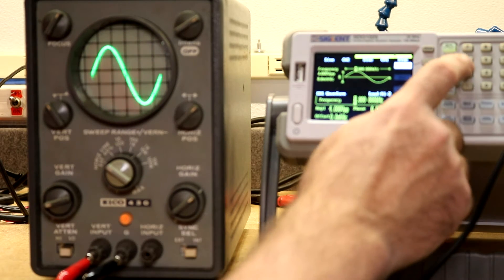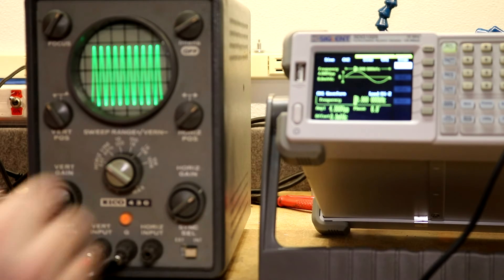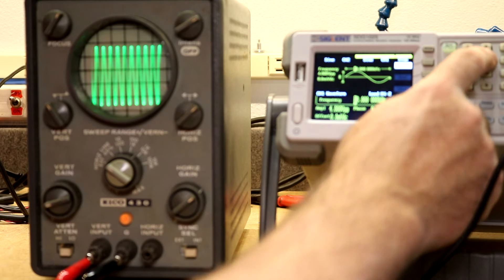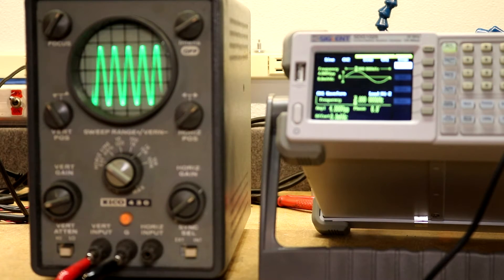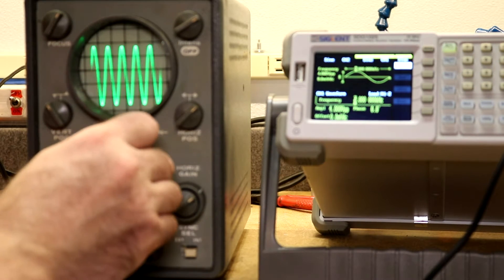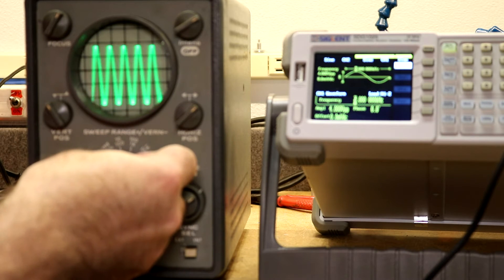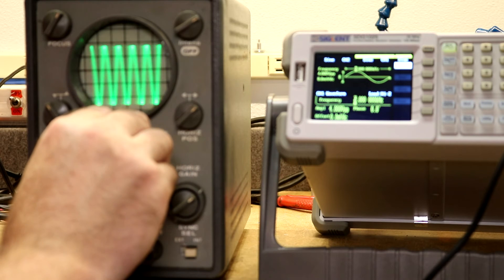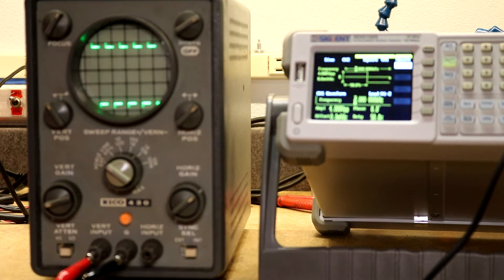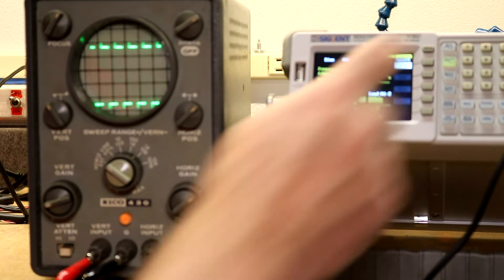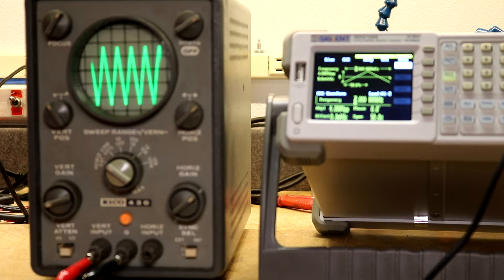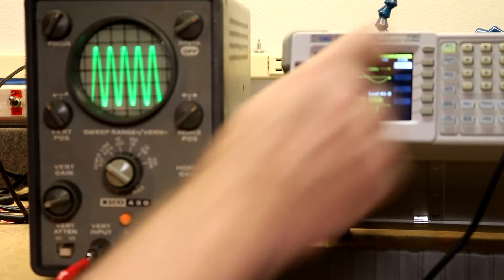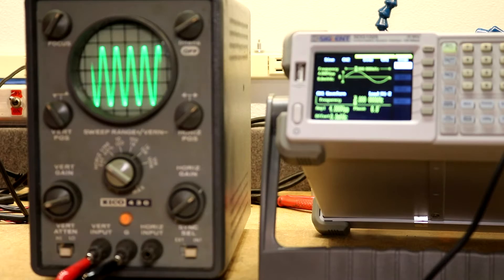There's our 1 kilohertz, let's see what happens if I change it to 10 kilohertz. Yeah, there's a 10 kilohertz wave. How about 5 kilohertz. Then if we go to, how about a square wave. There's a square wave. Ramp.